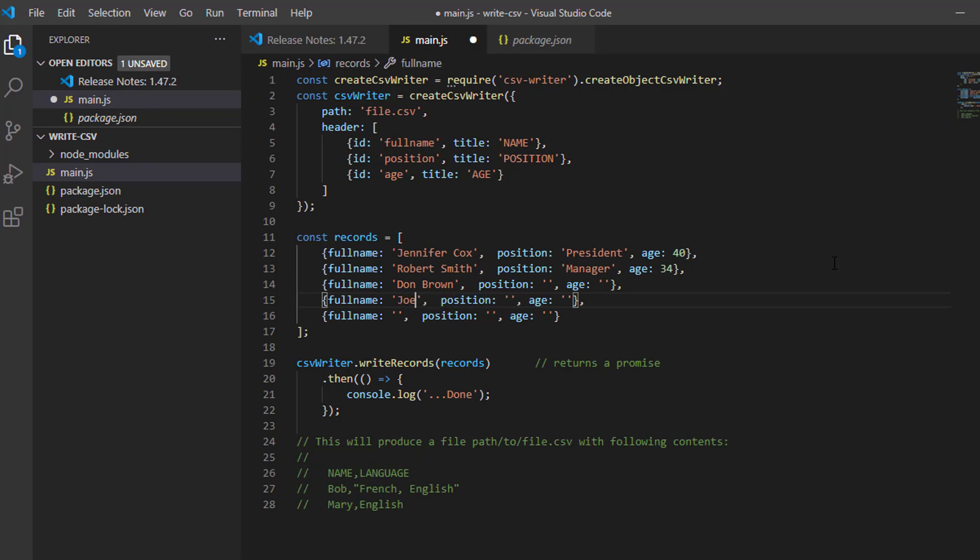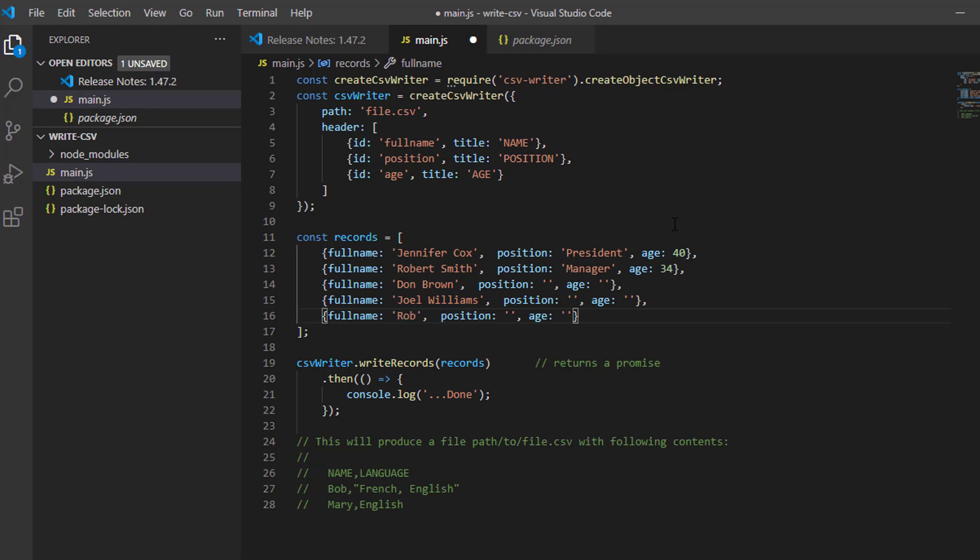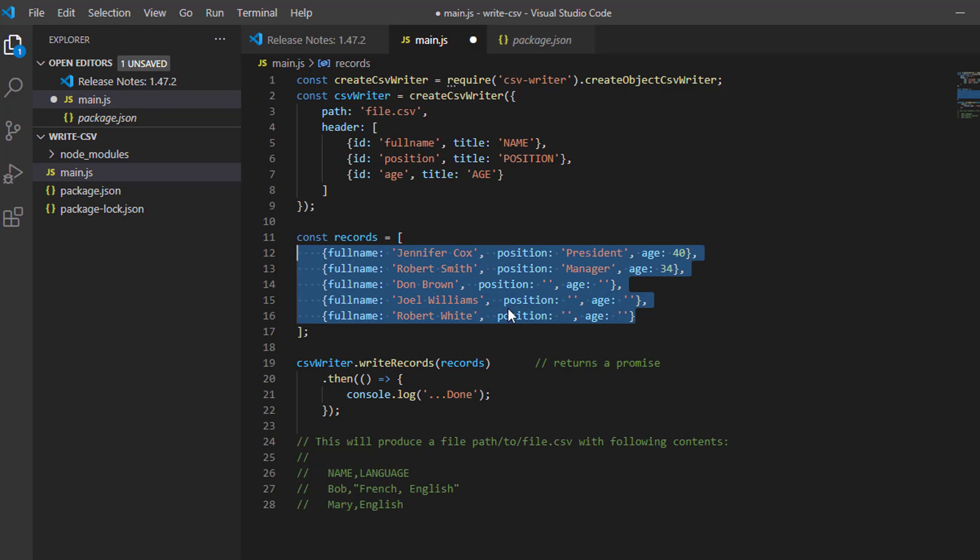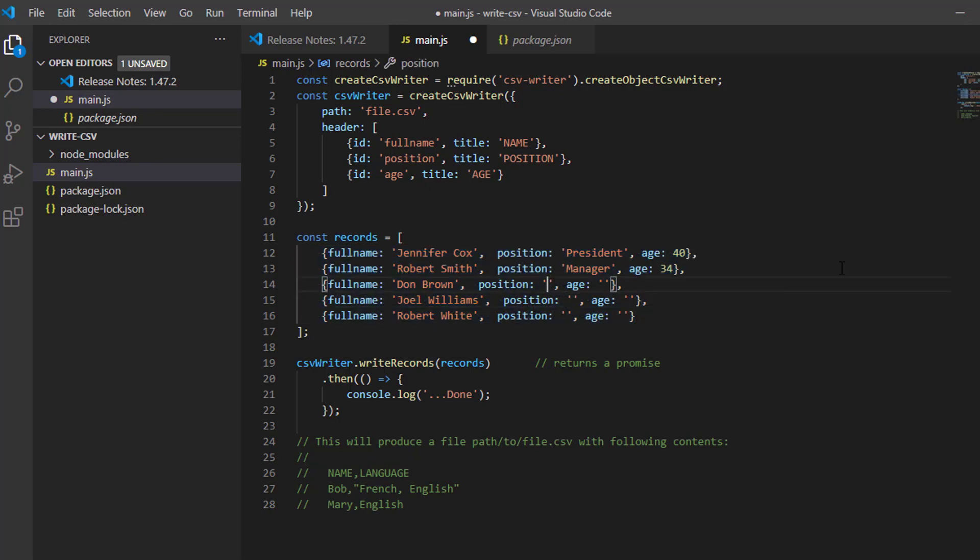You can create the structure of your data. Usually, this data here comes from a JavaScript object from your database or from a query. I will just type this for this example.